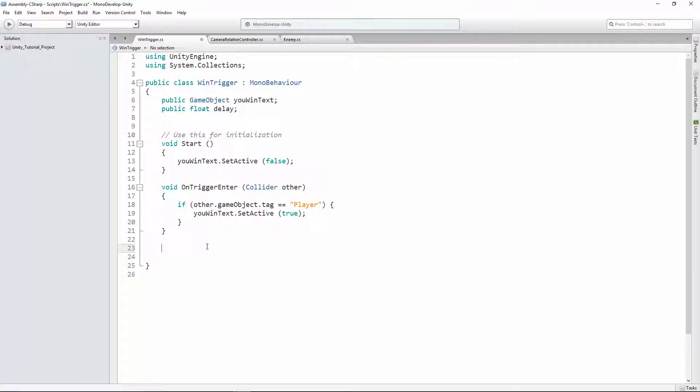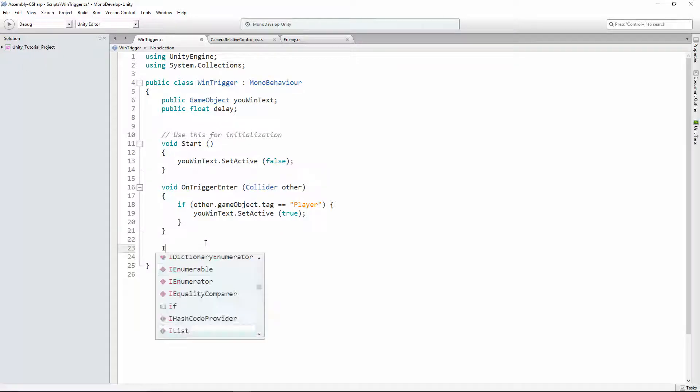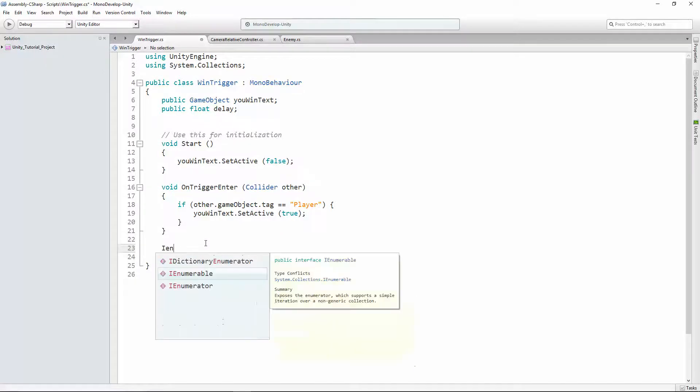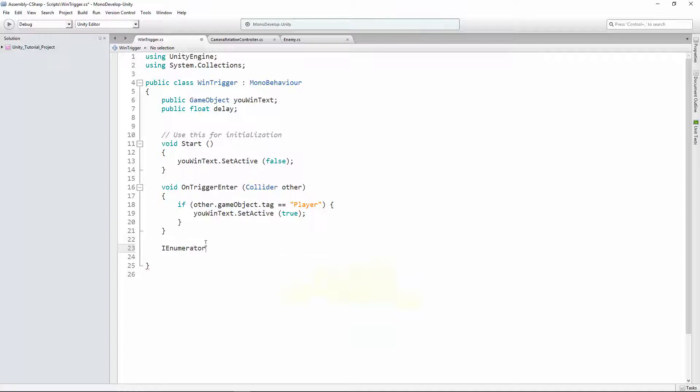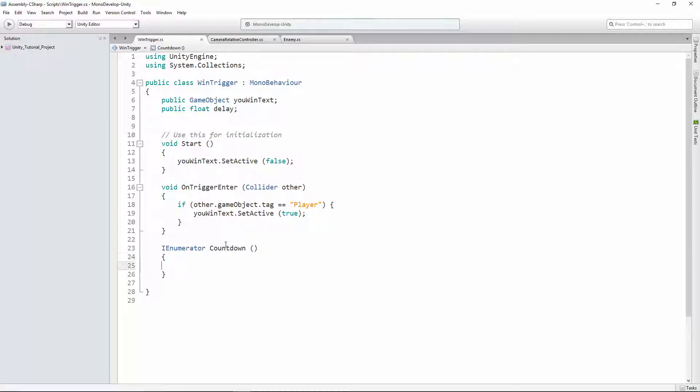Then we're gonna add a new method down at the bottom. And this is the kind of method we use when we wanna deal with time in a specific way. And it has a special type called IEnumerator. So instead of void, we're saying IEnumerator. And we're gonna name it countdown. Two parentheses, like any normal method. Two curly brackets.